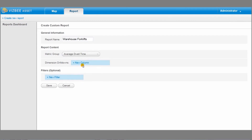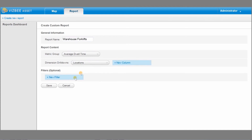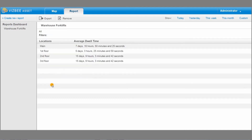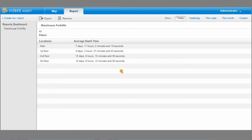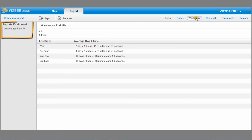I select location and my new report is ready. Once the report has been created, I can use any time frame for its results. For example, I can see how much time the forklift spent in the different warehouses this month, or yesterday, or in any period of time I define. These parameters are saved and I can use them whenever I want.